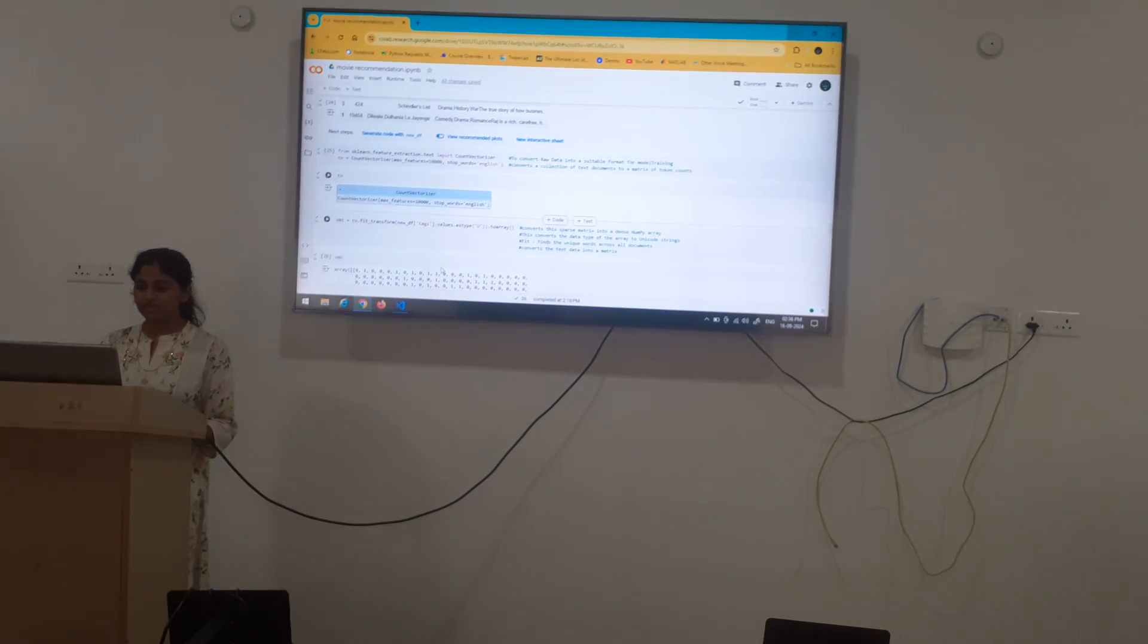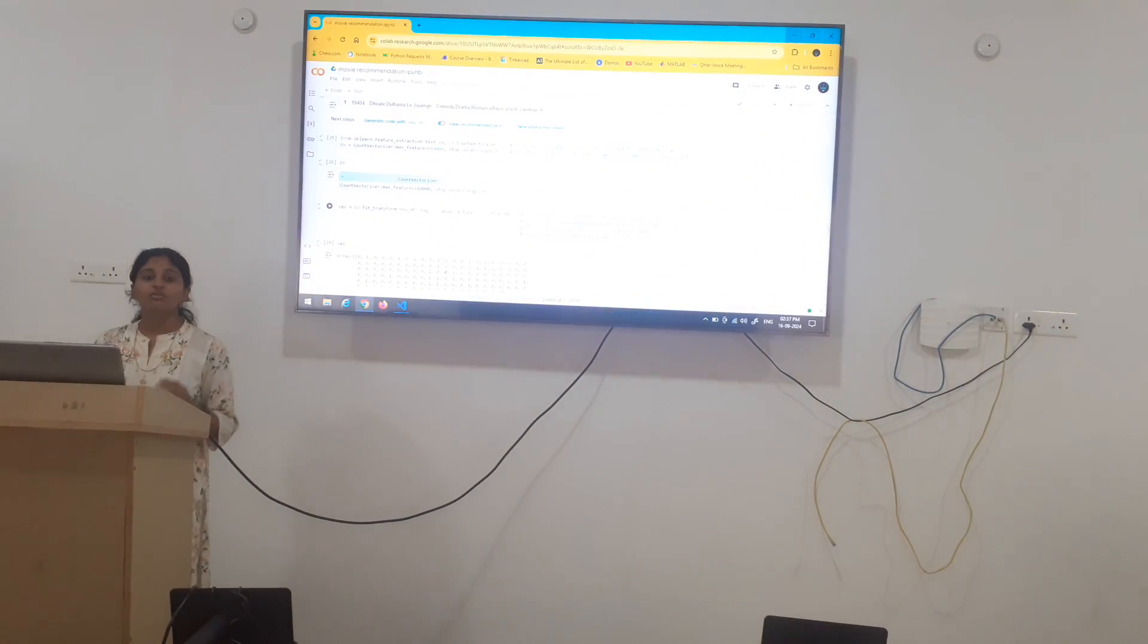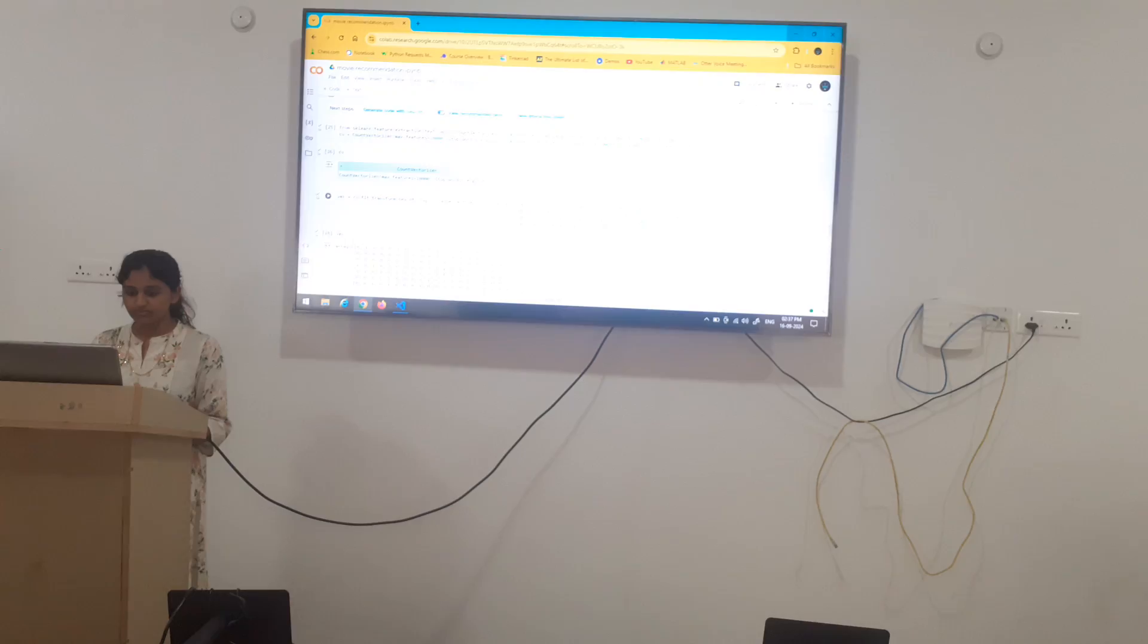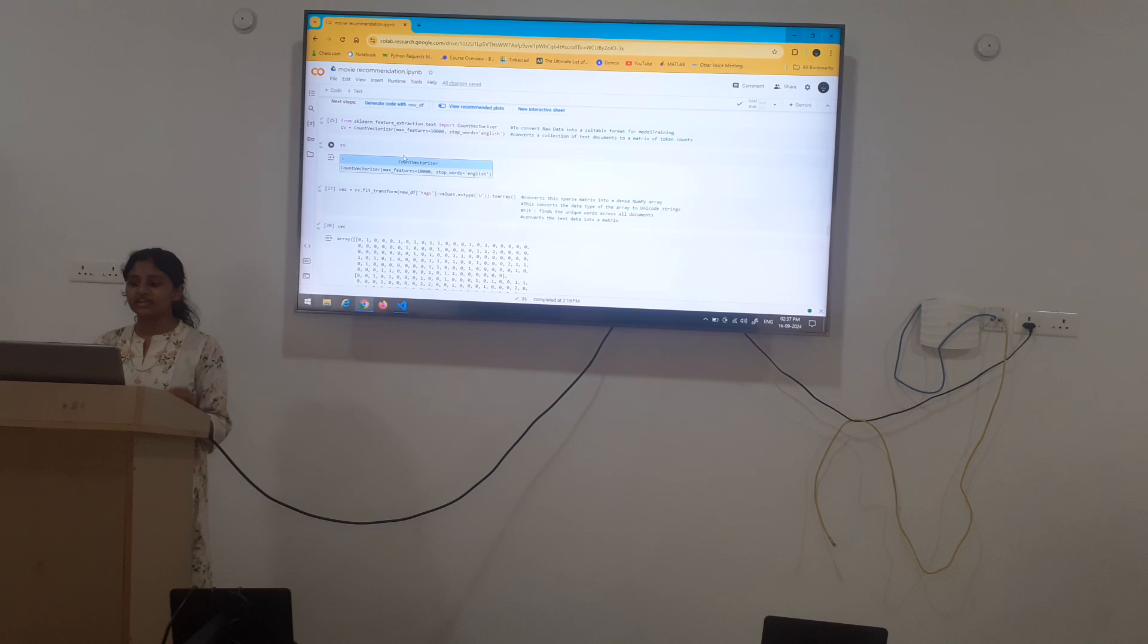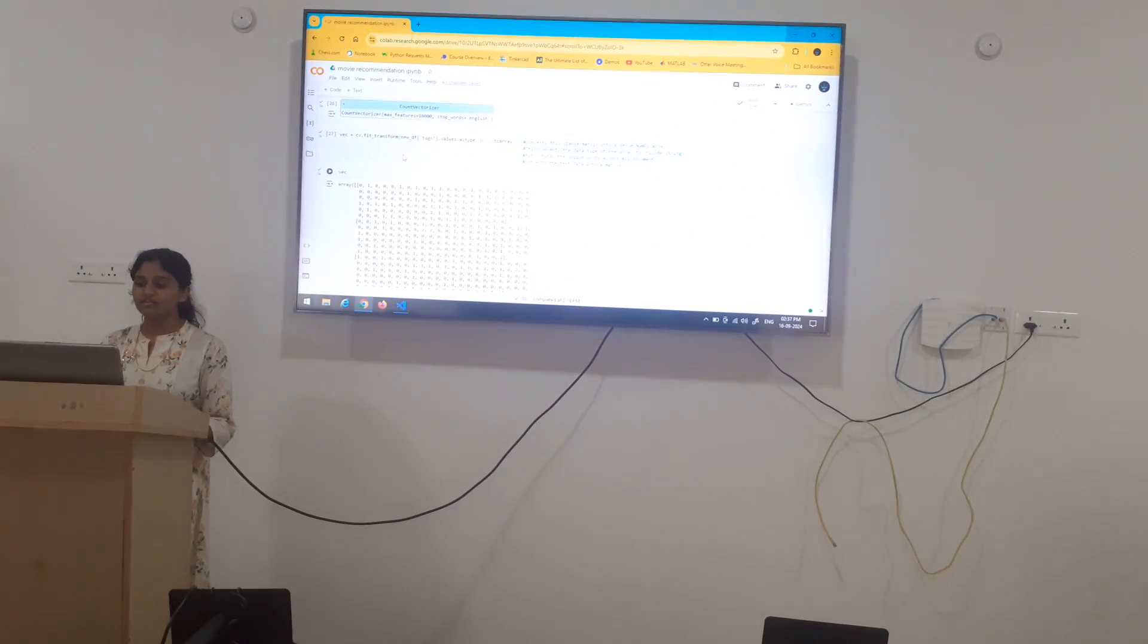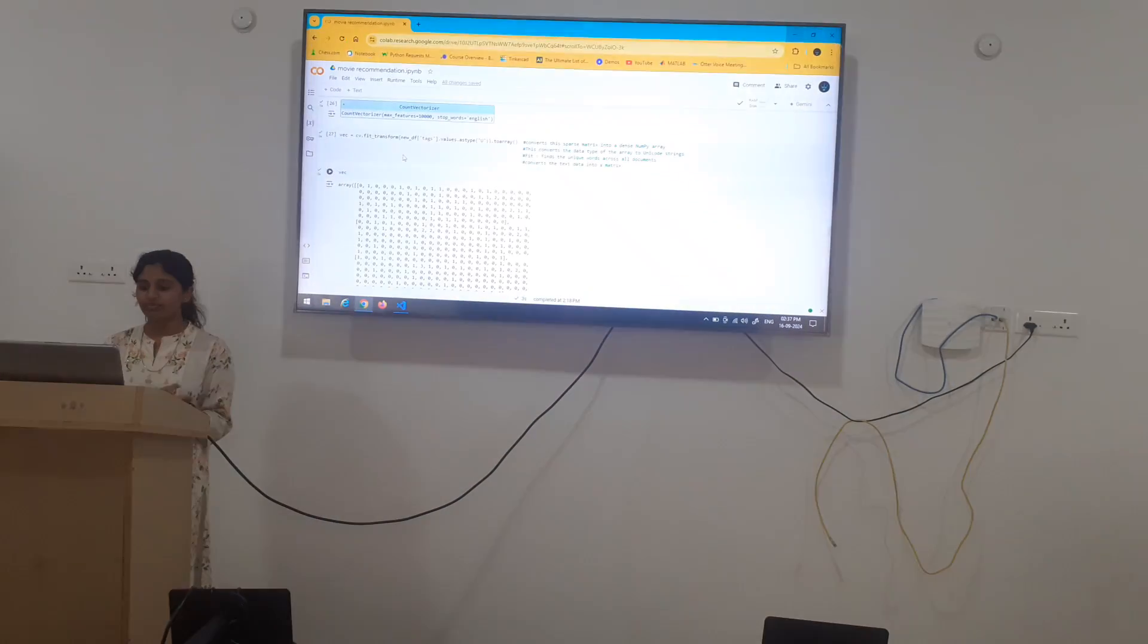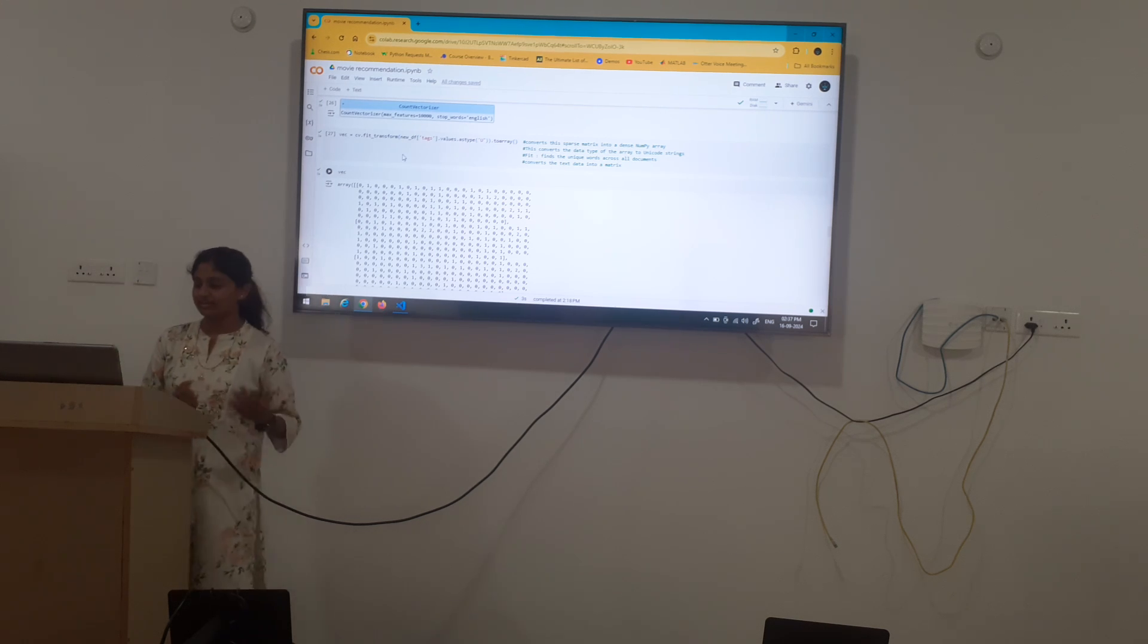From here, we convert raw data into suitable form of model training. Here again, we convert the text data in the form of matrix which are of token components. CV is equal to count vectorizer. This vectorizer converts the collection of text documents to a matrix of token counts. Converting a sparse matrix into a dense numpy array. Here we use fit and transform. The fit finds the unique words all across the documents and transform helps to convert the text into the matrix.